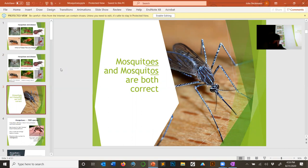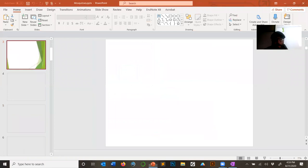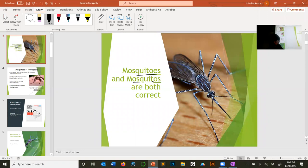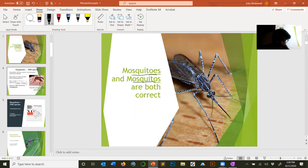A quick note on spelling: both 'mosquitoes' (t-o-e-s) and 'mosquitos' (o-s) are correct. I think one is the British spelling. When I was first studying mosquitoes I would oscillate between the two. They're both correct — just pick one and stick to it.